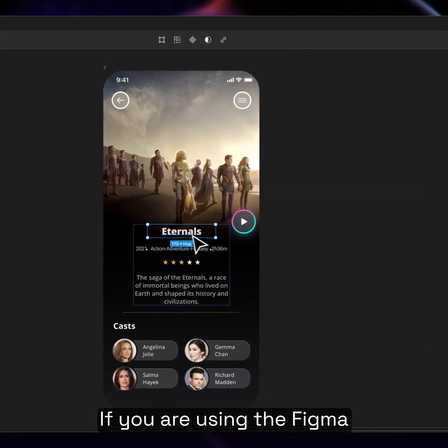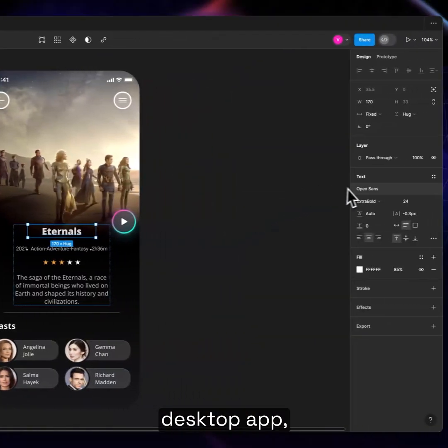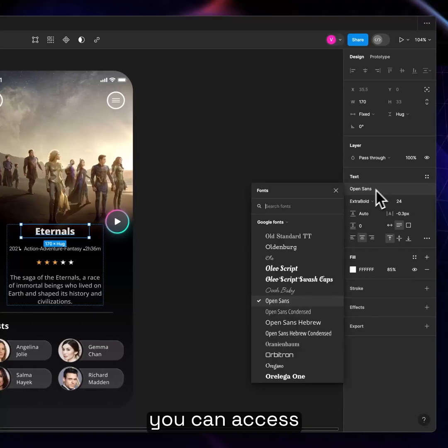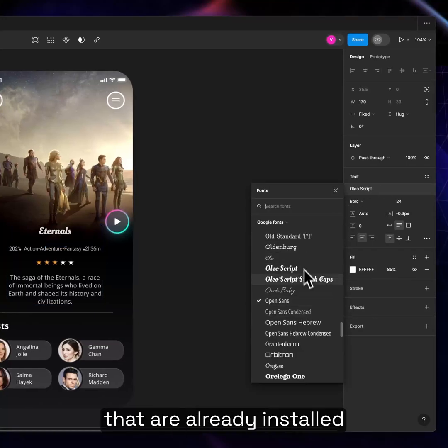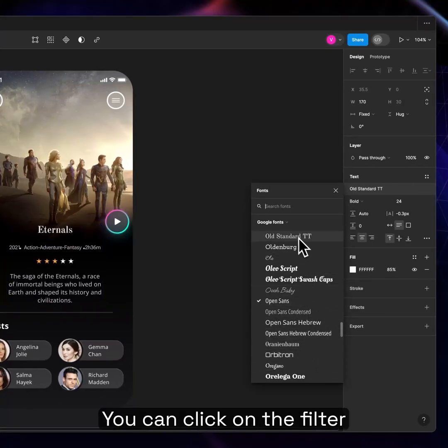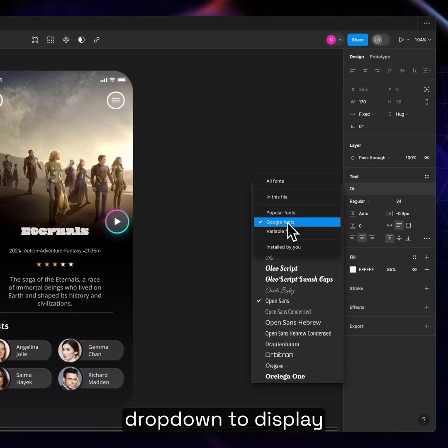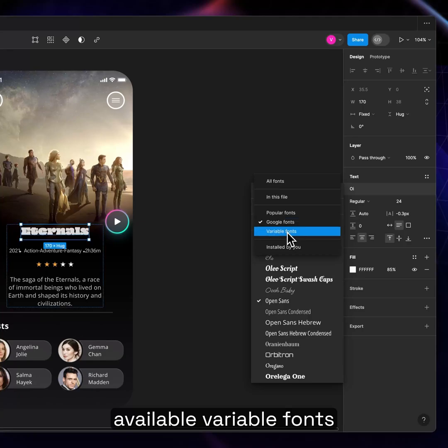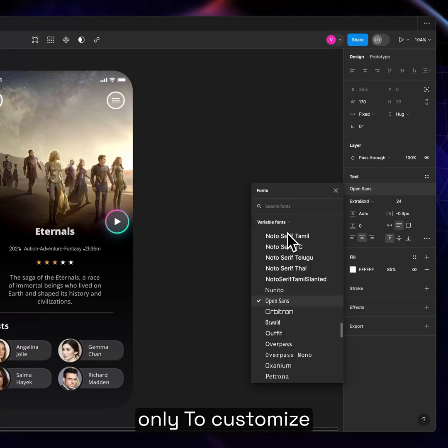If you are using the Figma desktop app, you can access any fonts that are already installed on your computer. You can click on the filter drop-down to display available variable fonts only.